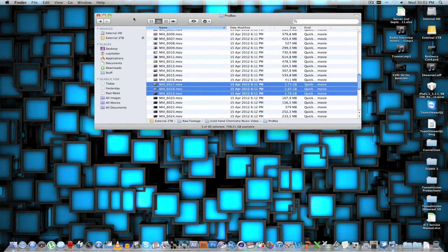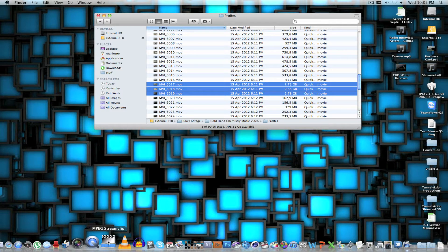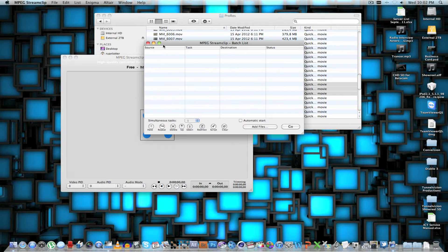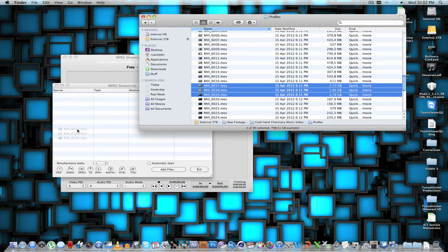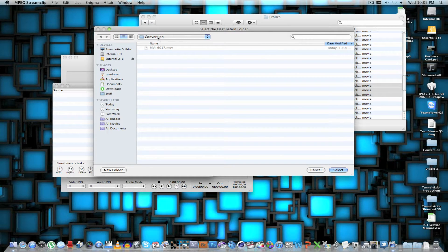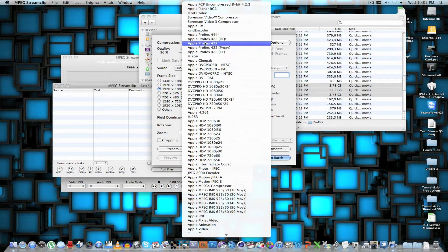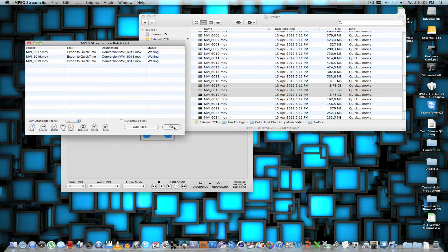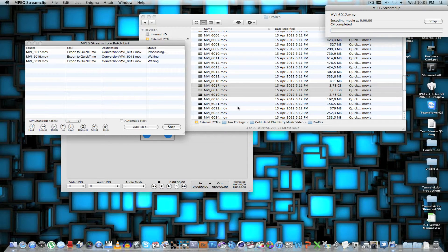I'm going to show you how to convert your footage from the Canon 5D into a format you can use in Final Cut. You need a program called MPEG StreamClip — I'll put a download link in the description, it's free. Go to List > Batch List and drag in the files you want to convert. Click 'Export to QuickTime', click OK, select your destination folder, and for compression choose Apple ProRes 422. Set quality to 100, leave it at full HD, deselect interlaced scaling, then click 'Go to Batch' to start the conversion.